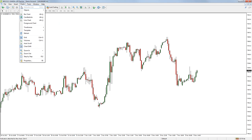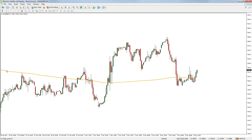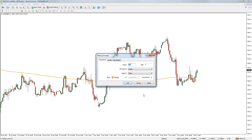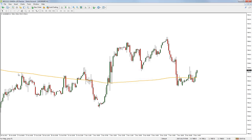Moving averages simply show how the average price of a market changes over time by plotting a line on our chart. Typically a moving average will look at the closing prices of each candle when calculating the average, but this can usually be changed if needed. The number of previous bars that a moving average looks at when calculating the average can also be changed and is commonly referred to as the period. For example, a 200-period moving average means that each point on the line is calculated by adding up the previous 200 bars' closing prices and dividing by 200. The next bar forms and the same is done again, and a new point is plotted, and so on. When all these points are joined together, this gives us a moving average line on our chart.